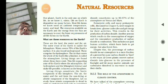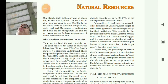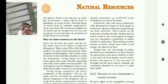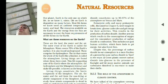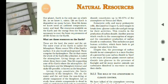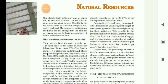Carbon dioxide is fixed because of photosynthesis as well as utilization of dissolved carbonates from seawater by marine animals to make shells.